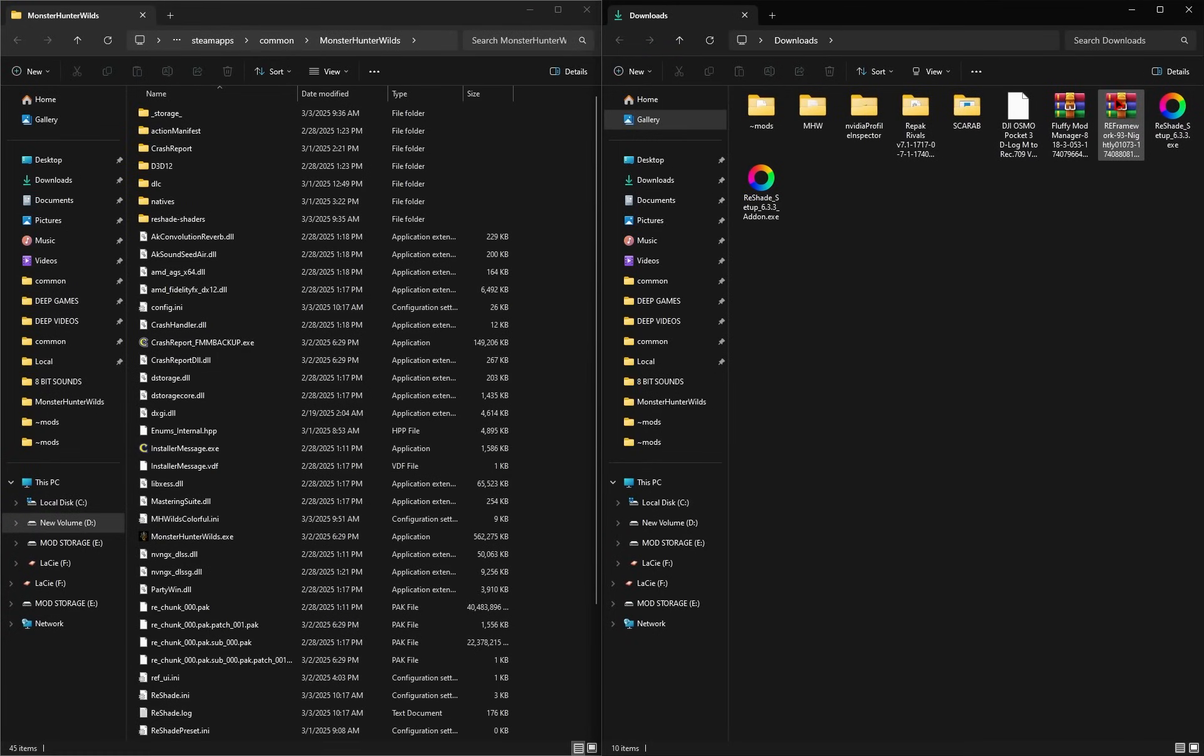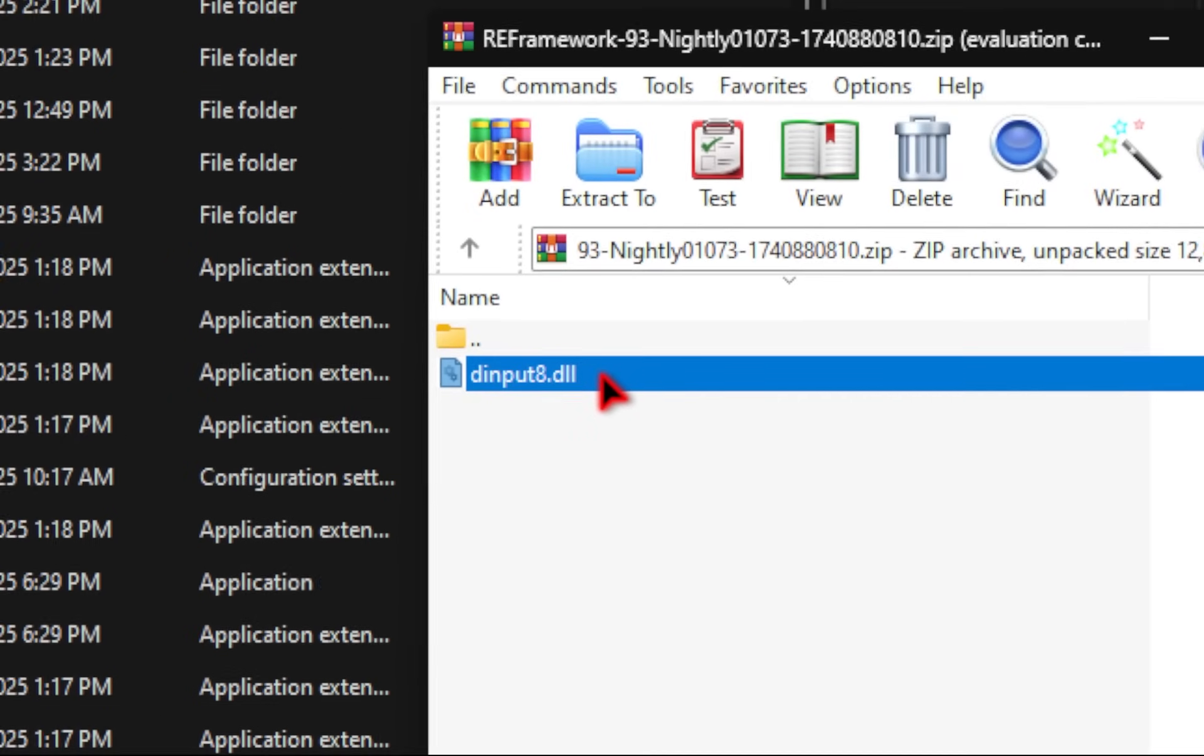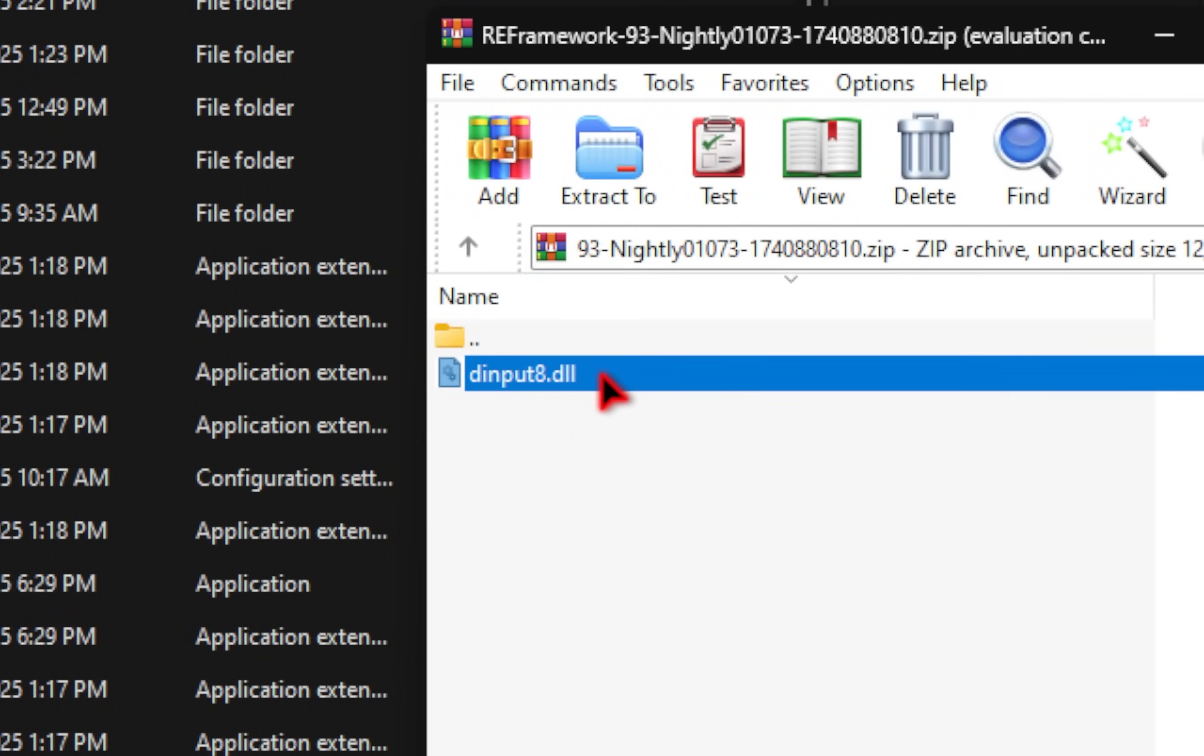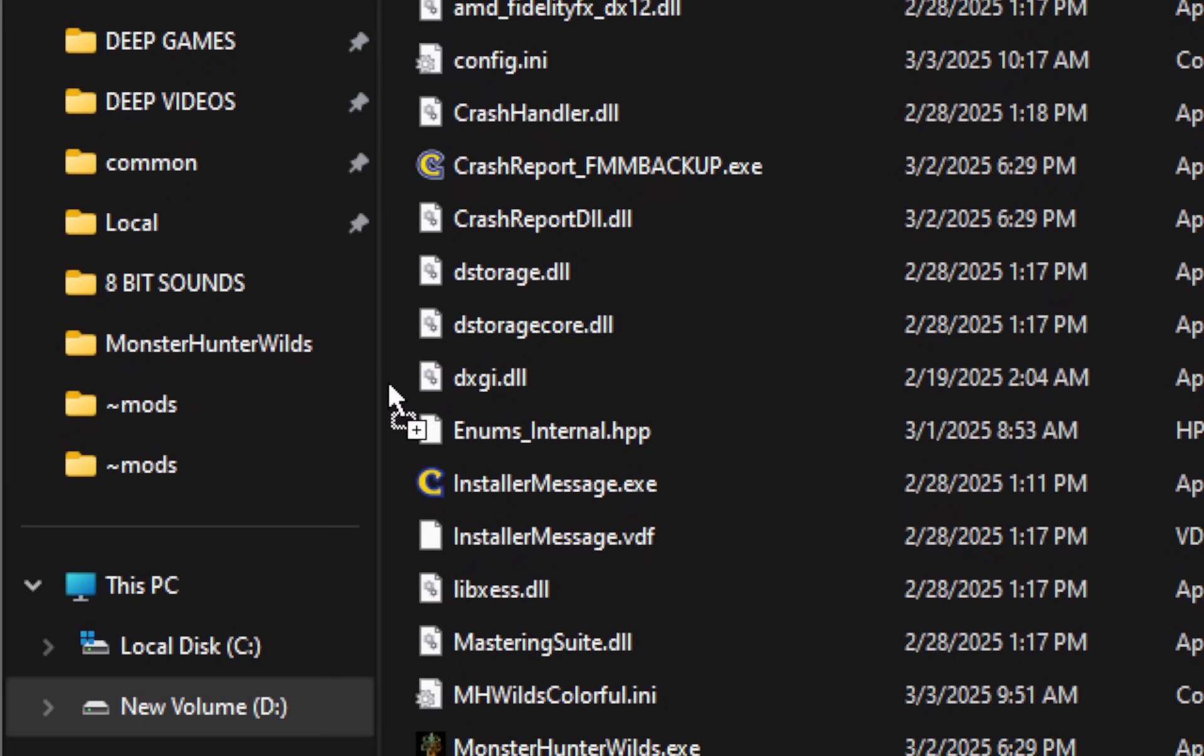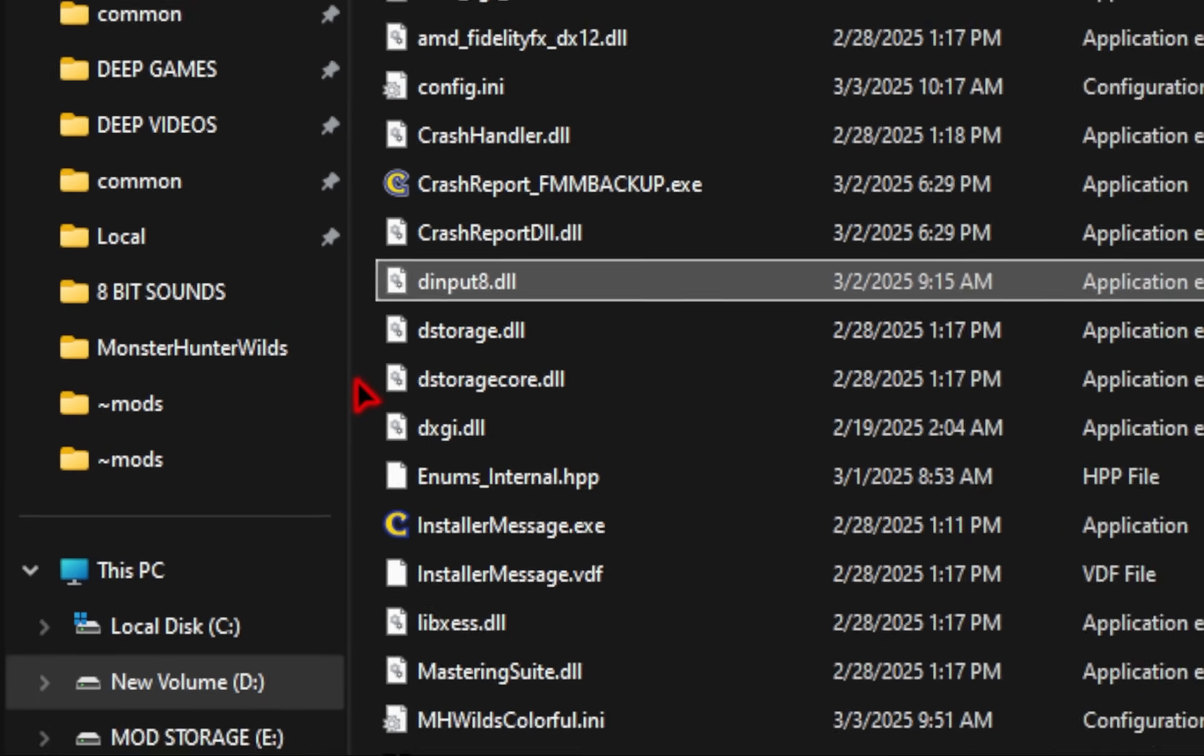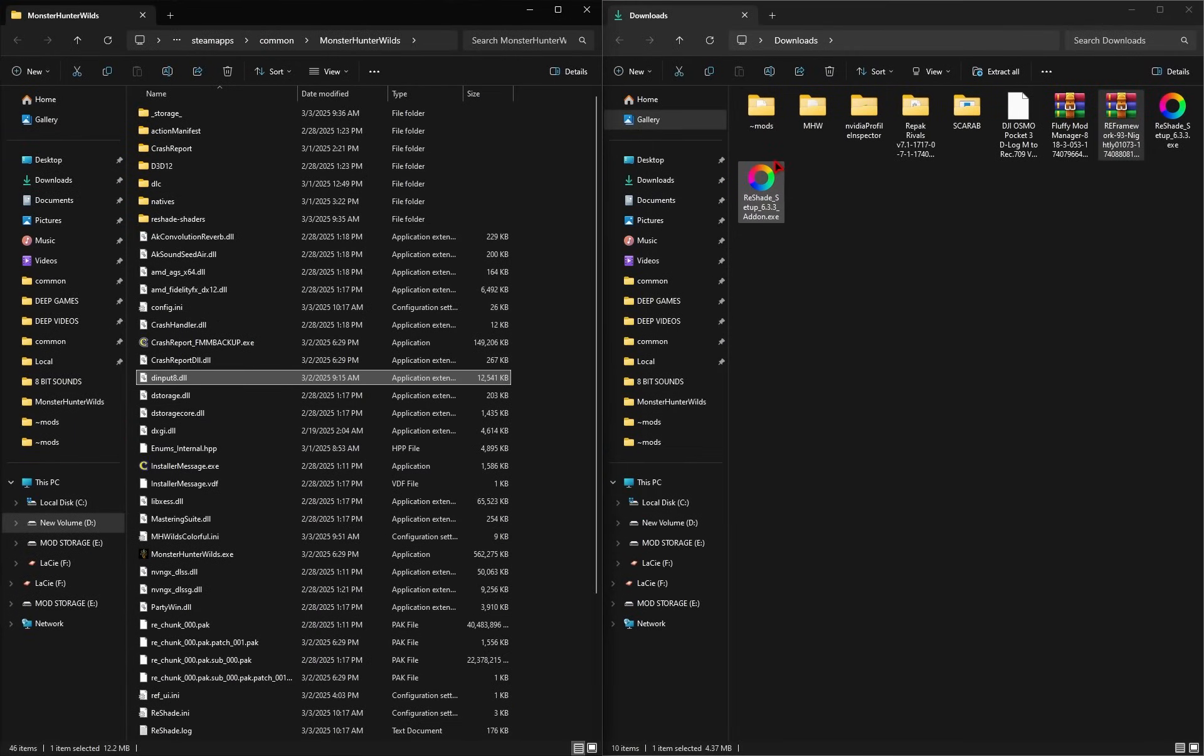So from here, we're going to open up the RE Framework zip file, and then we're going to take this DLL file and drag this directly inside of our game directory. Once you've done this, we can go ahead and exit out of this zip file.